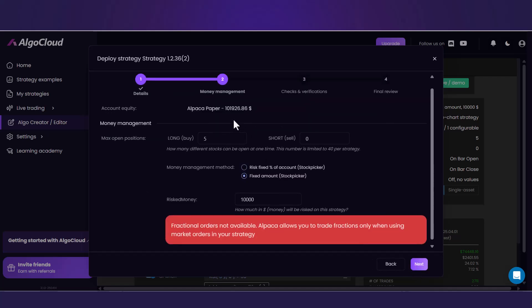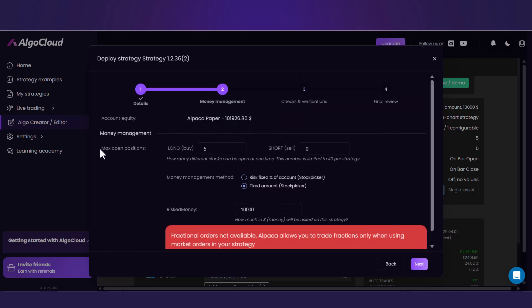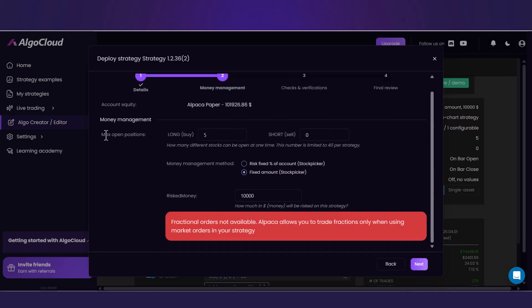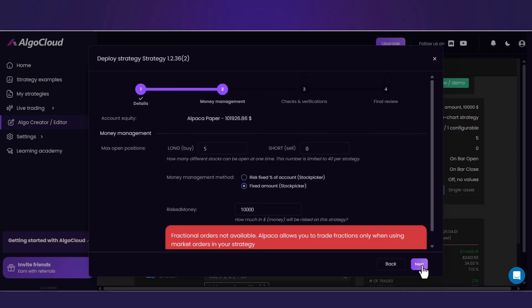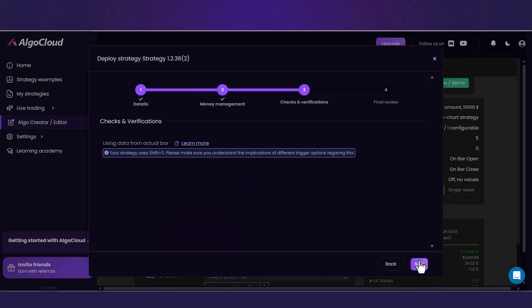In the second one, you can once again check and possibly change money management. The third step is checks and verifications. The choice of your triggers will have an impact on when and how the strategy trades. Strategy can have different results when used with different timing.